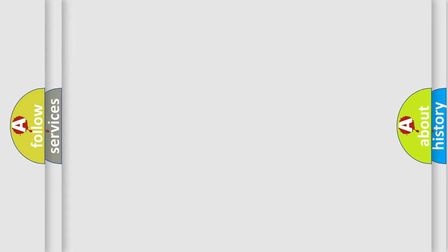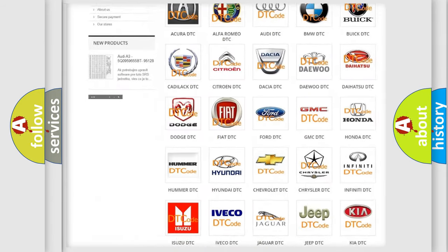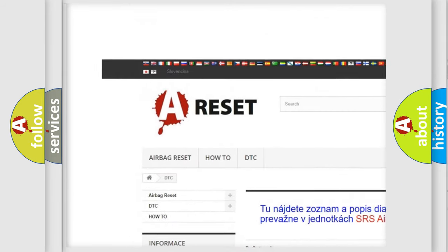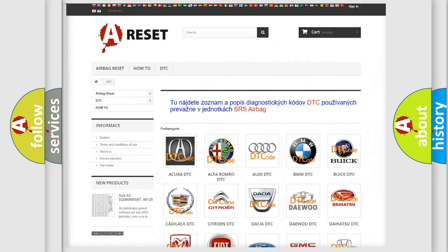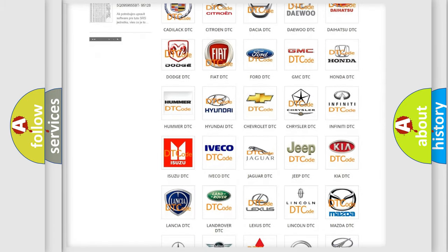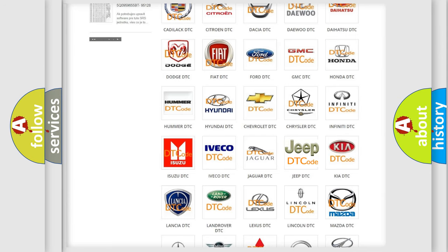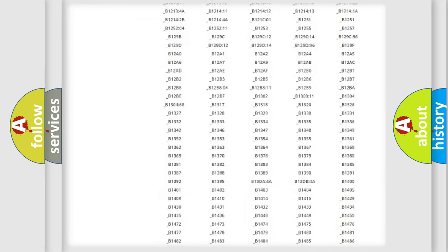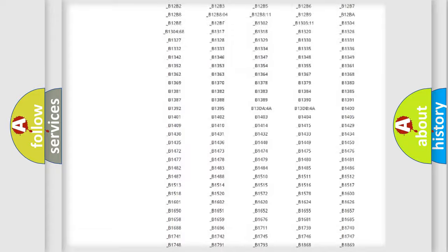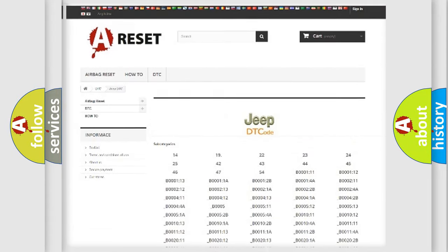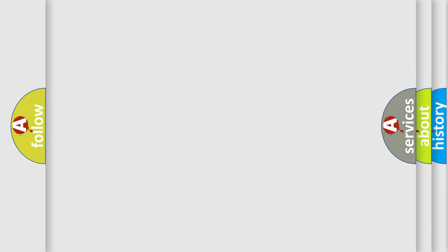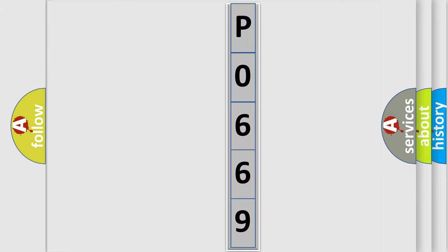Our website airbagreset.sk produces useful videos for you. You do not have to go through the OBD2 protocol anymore to know how to troubleshoot any car breakdown. You will find all the diagnostic codes that can be diagnosed in cars, jeeps, vehicles, and many other useful things. The following demonstration will help you look into the world of software for car control units.